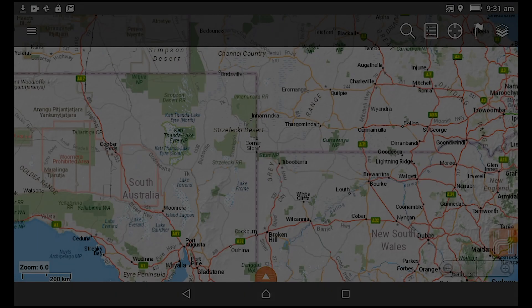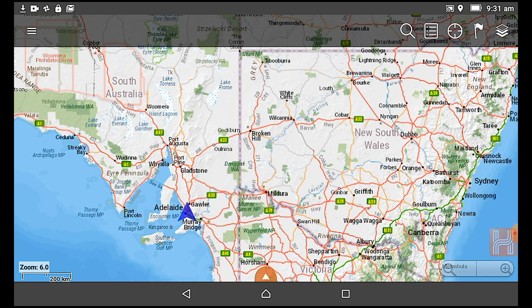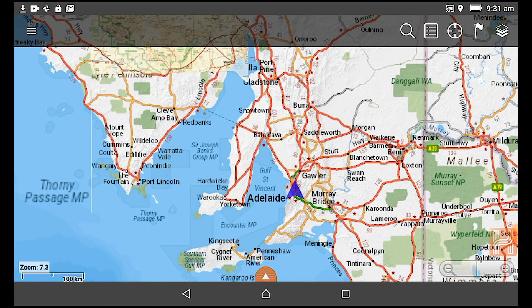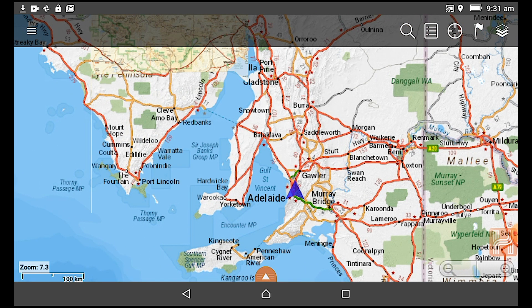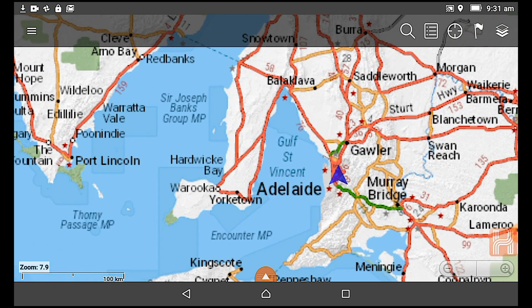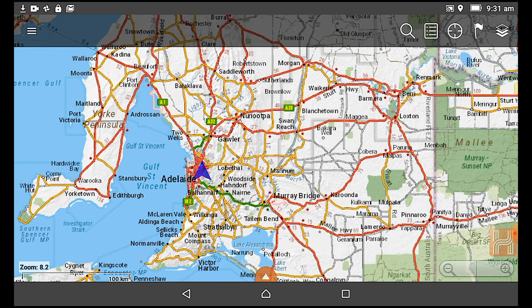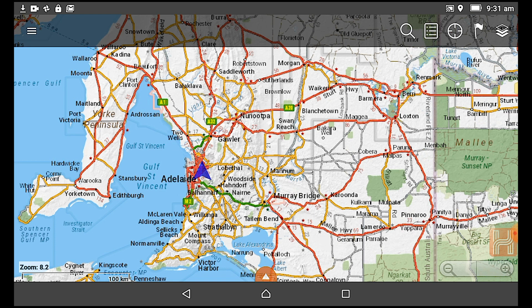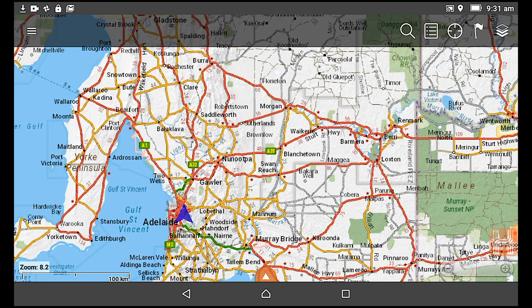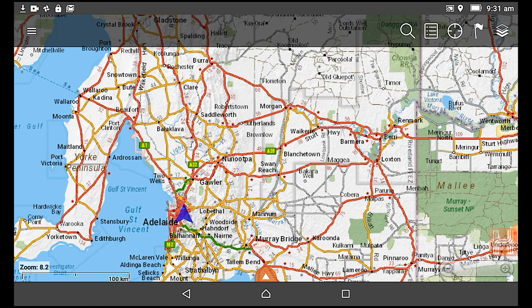So let's grab hold of our tablet and dive into it. I'll pick a place in South Australia. As you can see, the blue pointer points towards Adelaide — so that's currently where I am. Obviously the pointer shows Adelaide, but if we were out on a track somewhere in the outback, that pointer would represent the location I'd be at at that point.